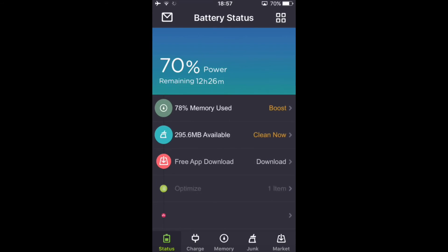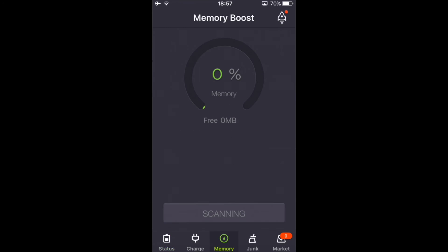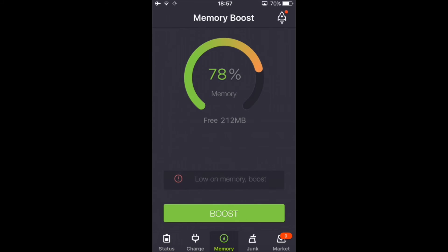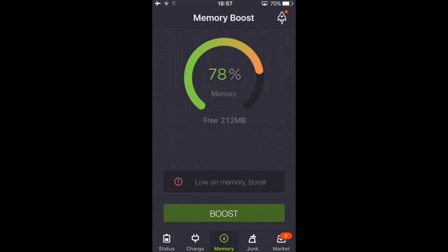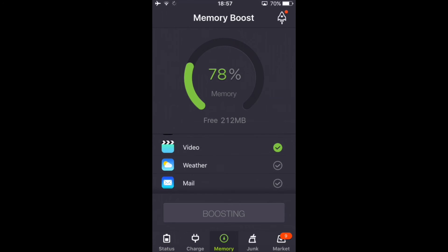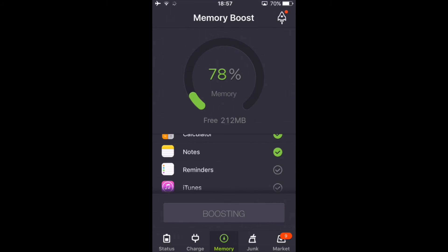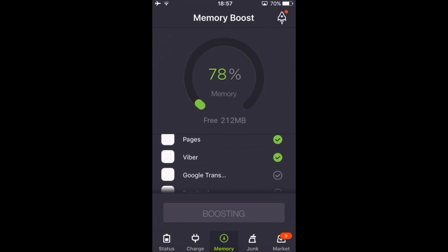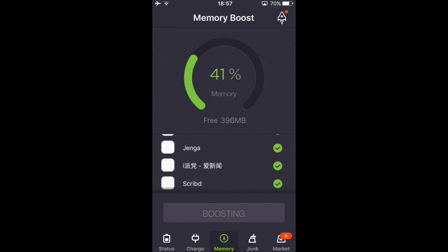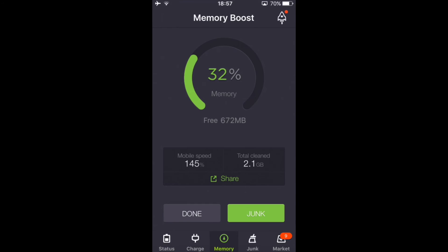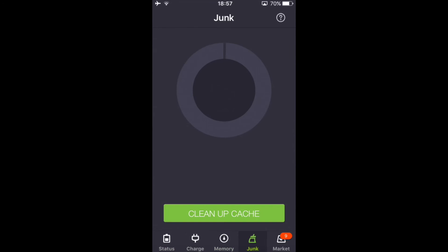So click on the app after you have downloaded and then go to memory and click on boost. Here should say how much memory is taken by the apps and the phone itself. It's going to try to clean as much as possible and right now you have 32% of memory space.